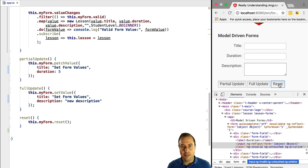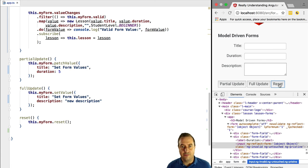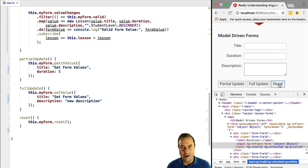And so this covers how to set a form value. Now in the next lesson we are going to learn when should we use template driven forms versus model driven or reactive forms and why. It's coming right up.